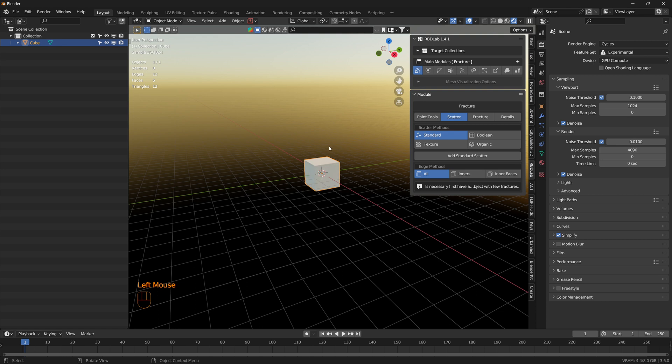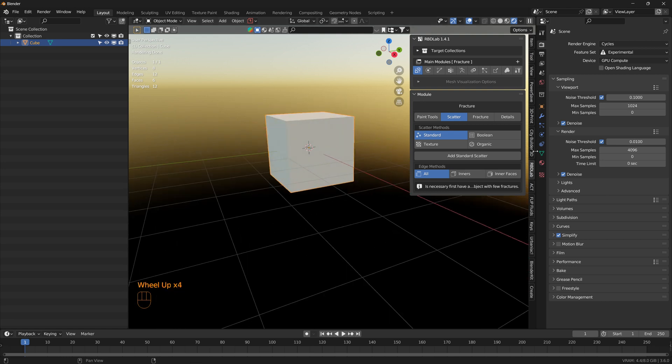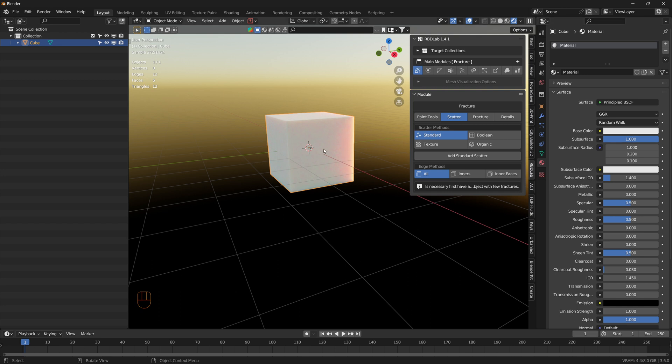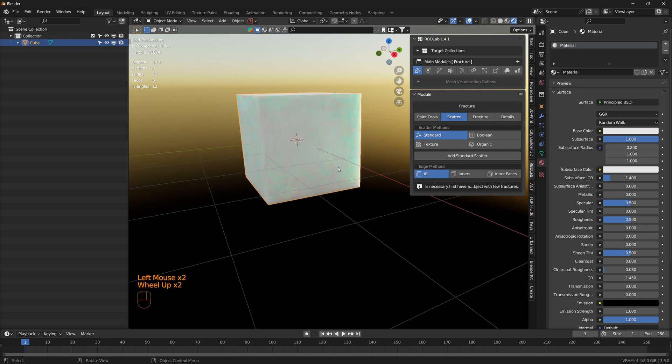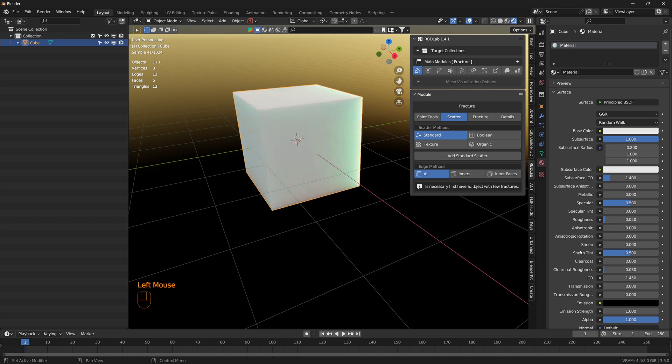Let's get into rendered view with a Nishita sky texture. To this cube, let's add a new material and increase the subsurface to one. We can see light scattering. For the subsurface radius, let's change this to 0.2, this to one, and this to one. We can already see the light glimmering inside the cube.